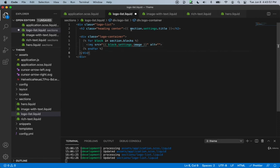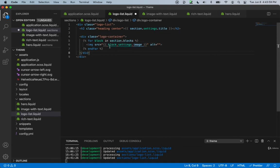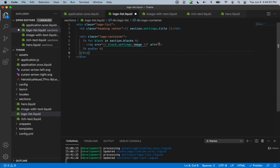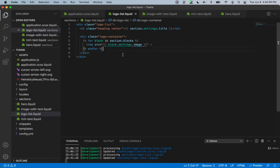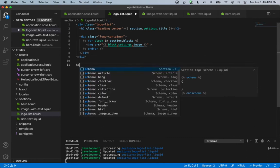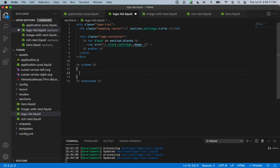At the top we were referencing section settings, but now inside the block we're referencing block settings. We can remove the alt attribute for now and save. Now let's deal with the schema.